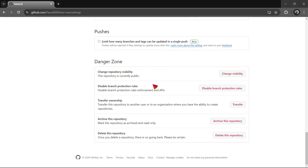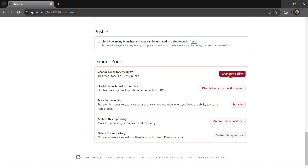If you just go down the line, you can change the repository visibility — it could be changed to something public or private.